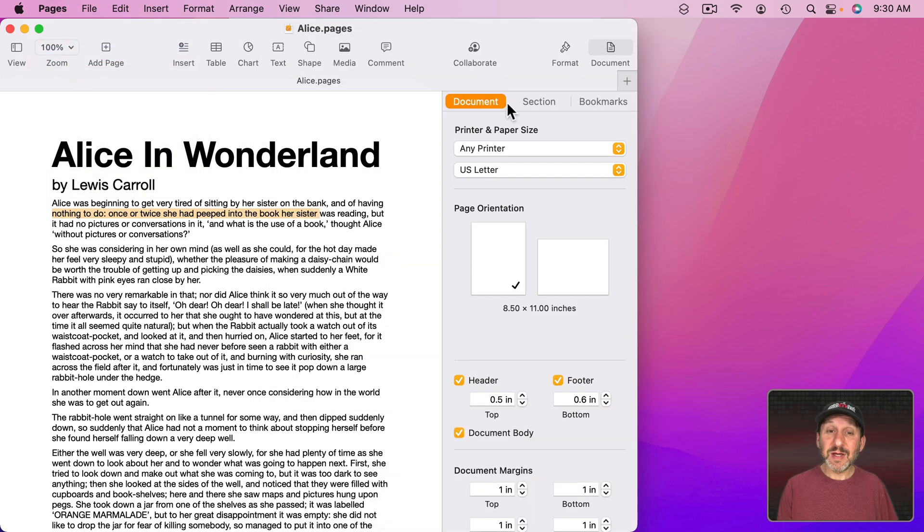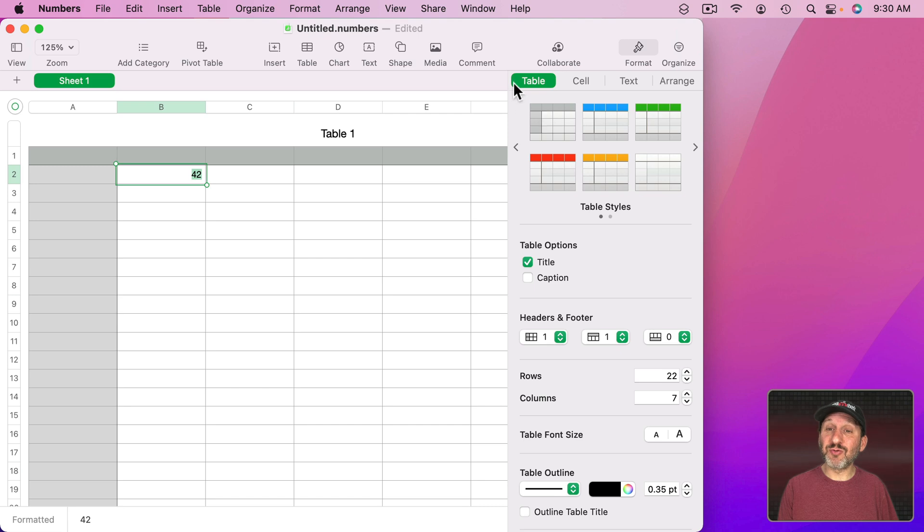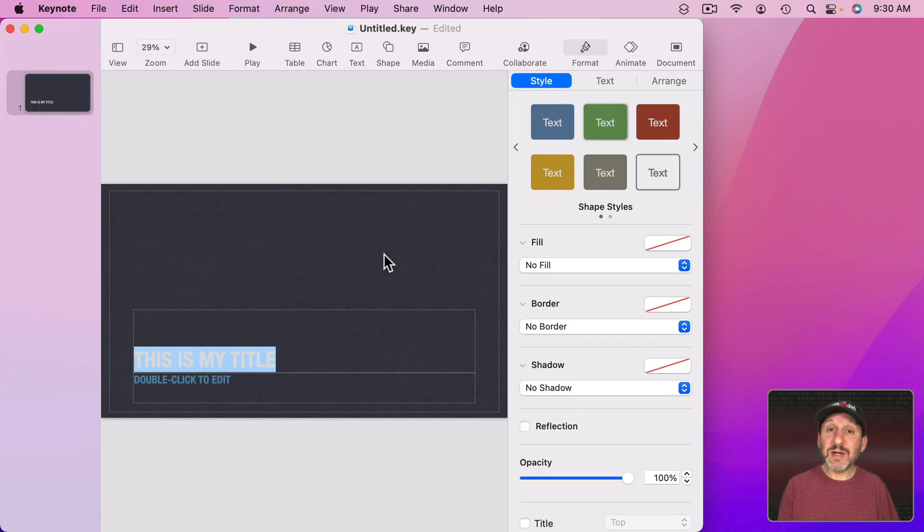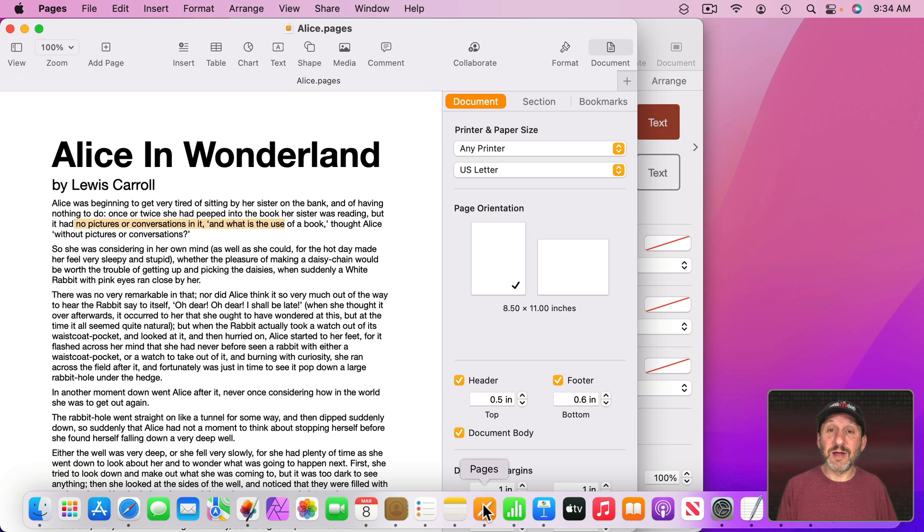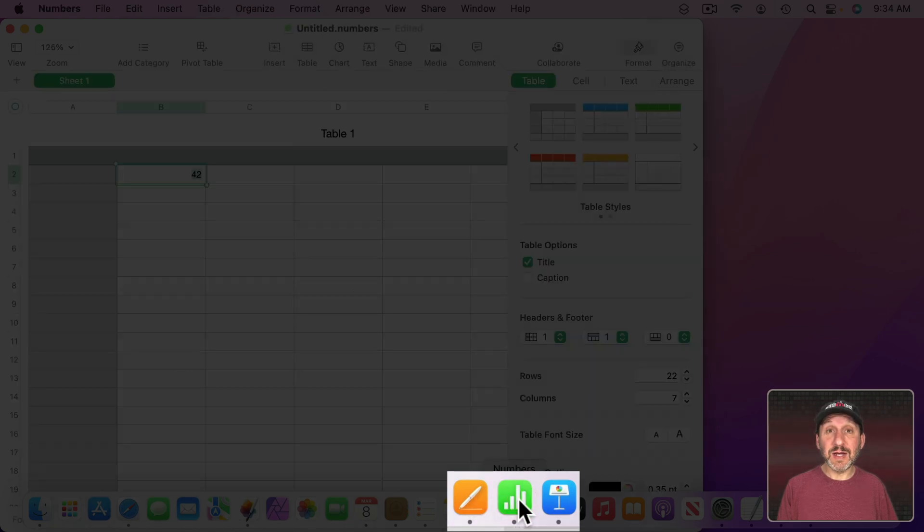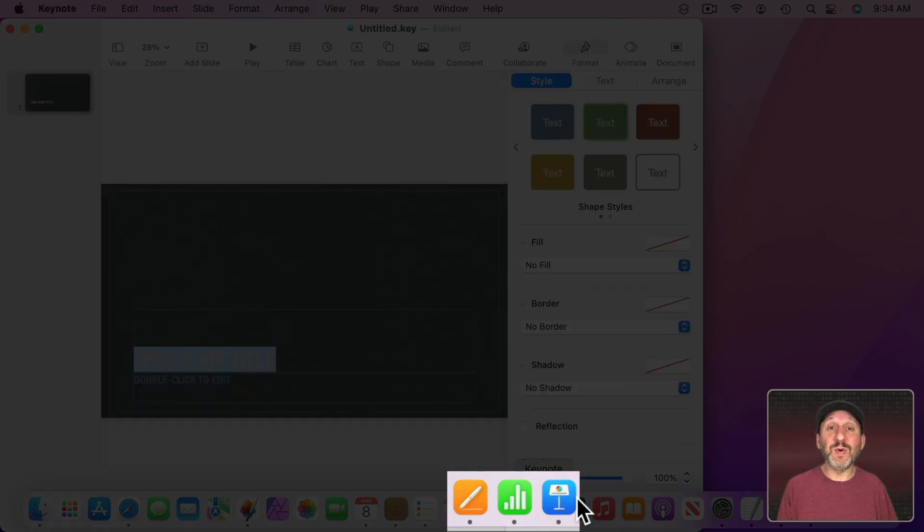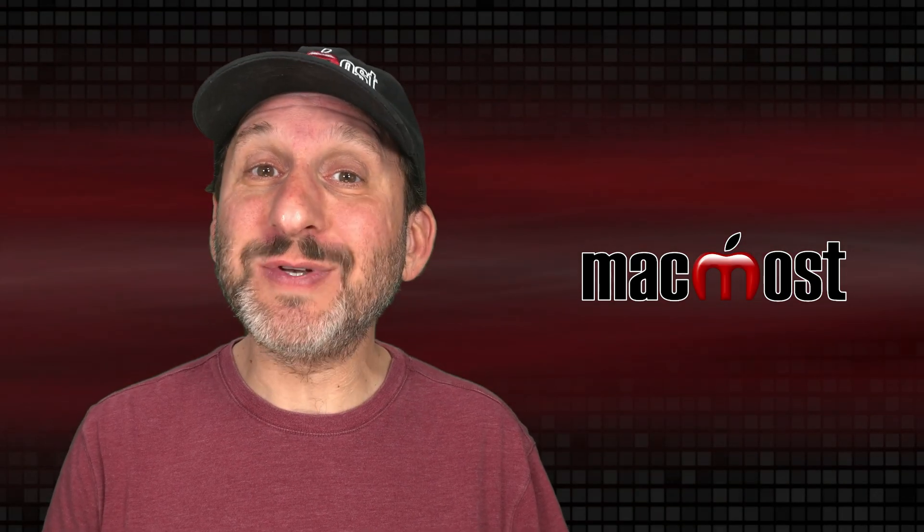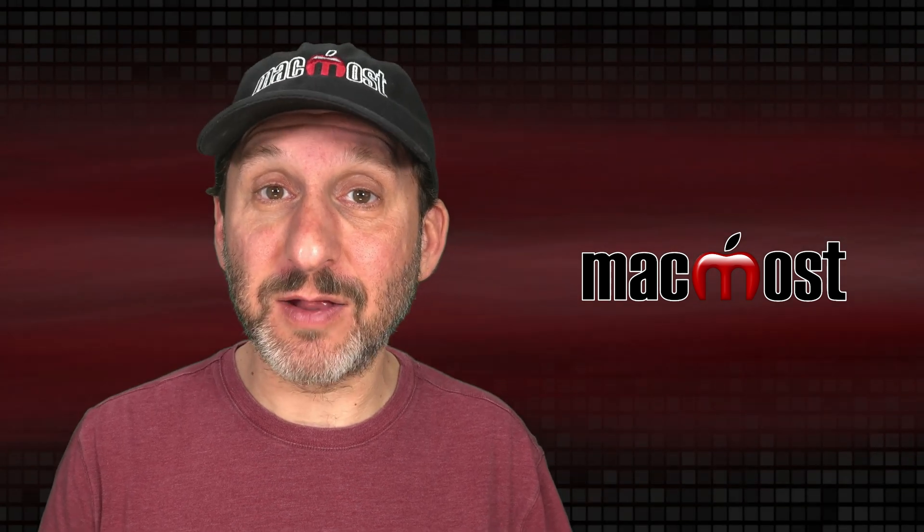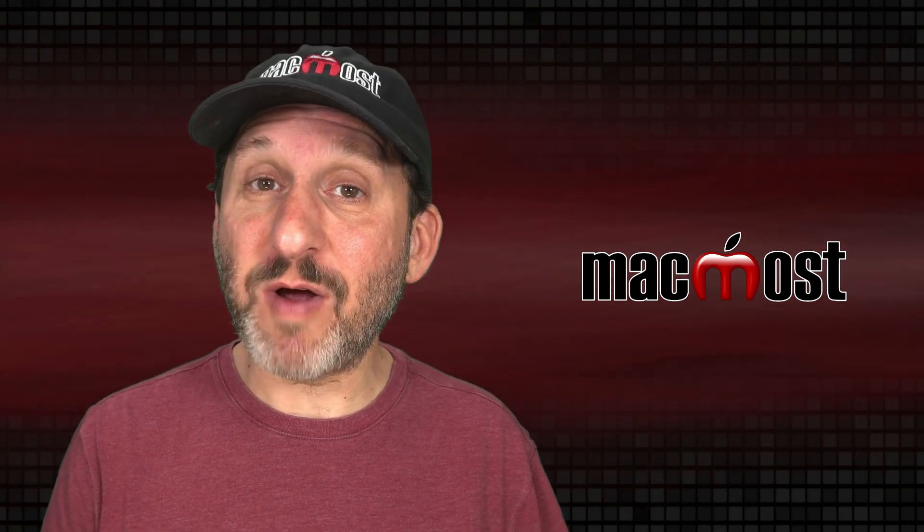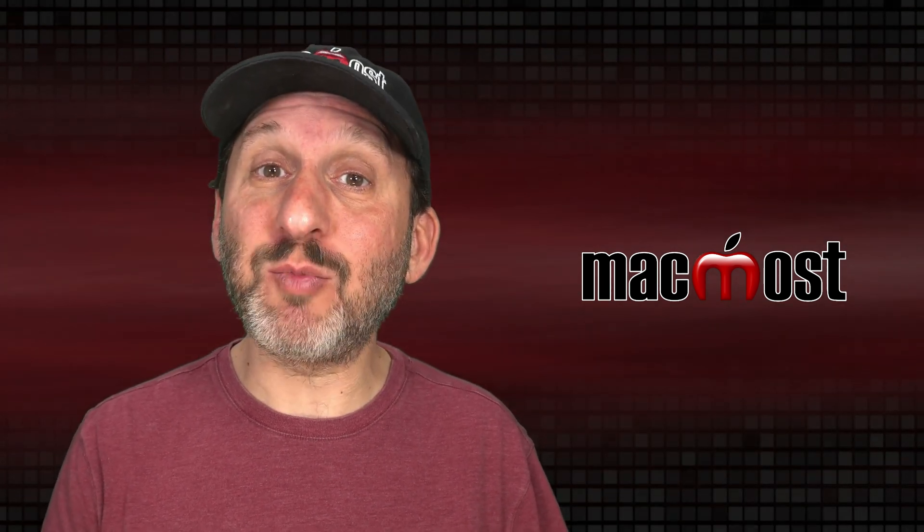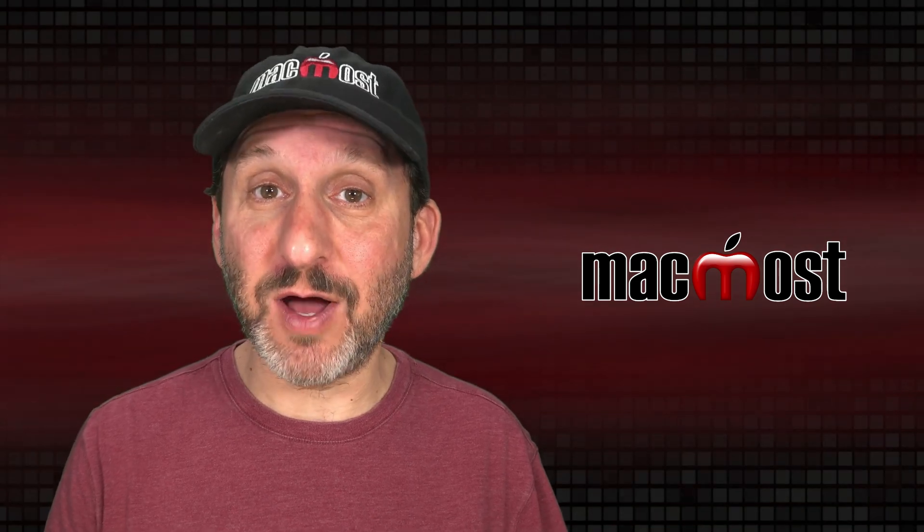Now in Pages these are both a shade of orange. But if I switch over to Numbers you could see instead of orange there's green. Then in Keynote I get blue. Notice how these all match the same color used in the icon. You could see orange here in the Pages icon, green in the Numbers icon, and blue in the Keynote icon. So every app has its own default accent and highlight color. If you don't change anything in System Preferences each app will use its own set of colors.